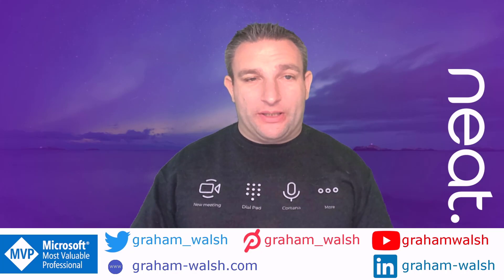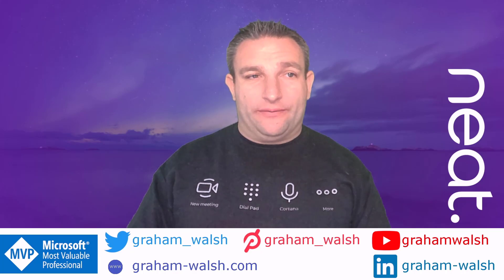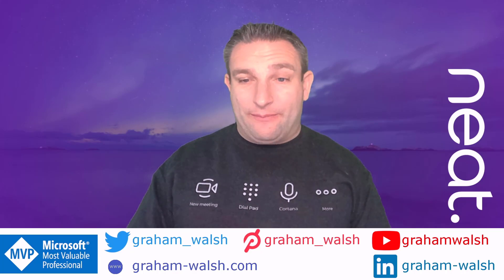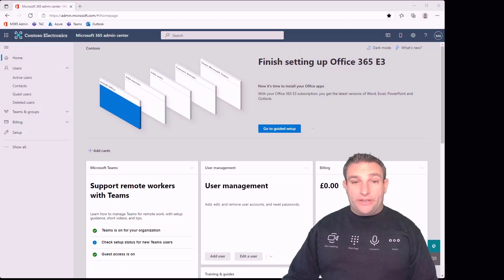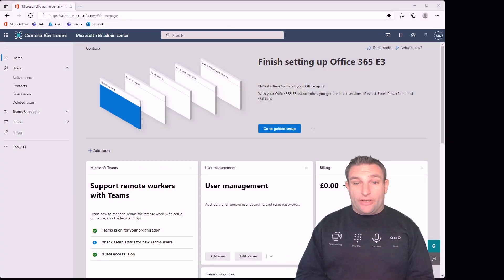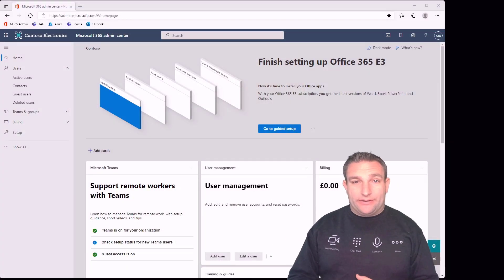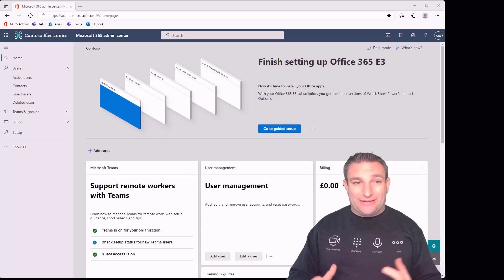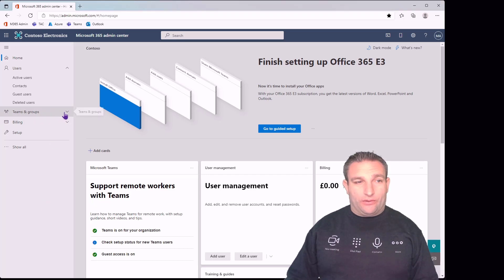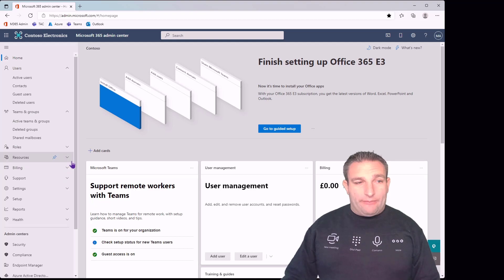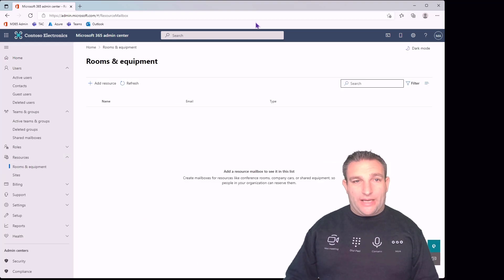Let's jump into my Office 365 Admin Center. You'll need admin rights to see it. We want to come down to show all, then resources, and go to rooms and equipment.